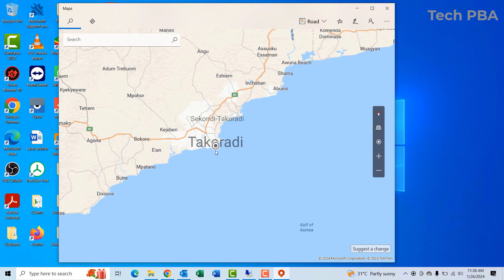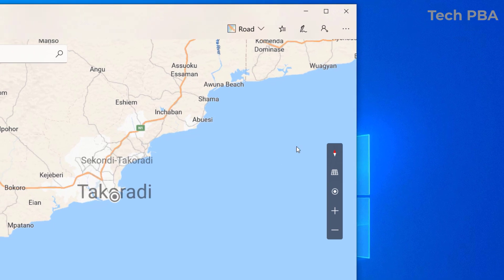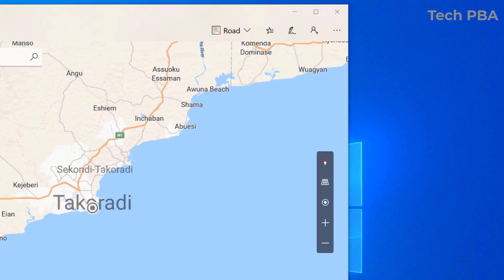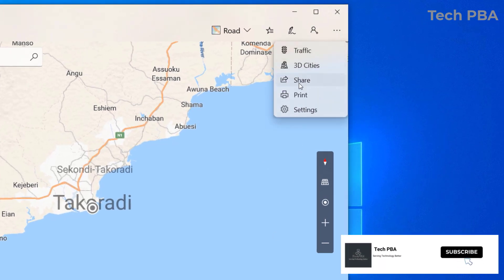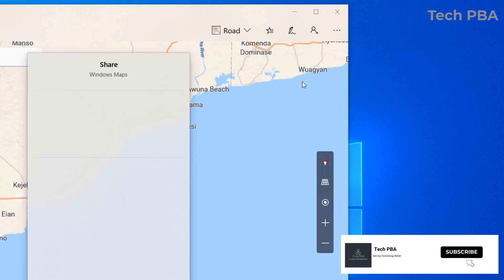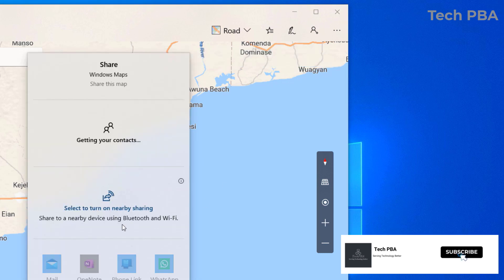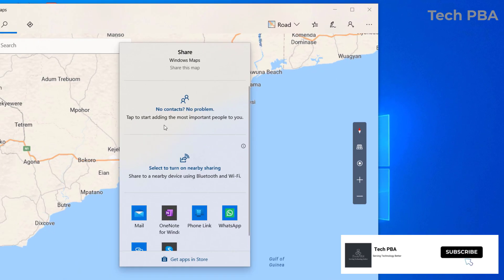Once the application opens, you should see your live location or your current location on the map. To share this location, click on the three dots on the right side, then click on share.